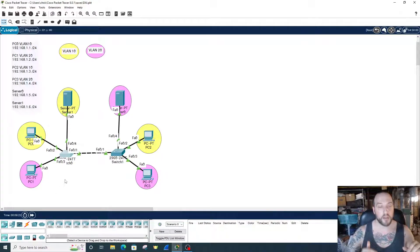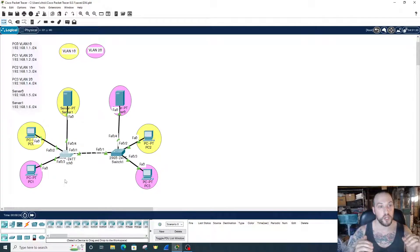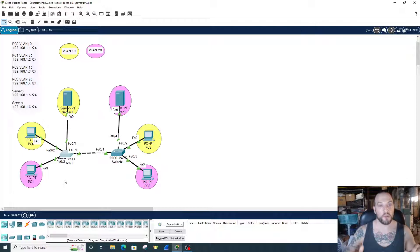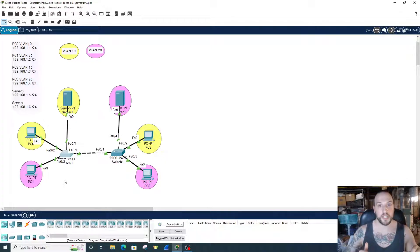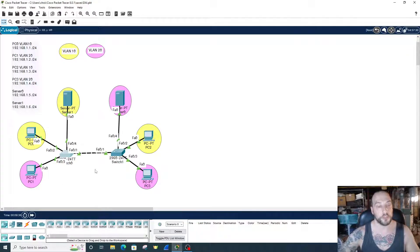That's why you have to have DHCP snooping enabled first. So if you're watching this video and you don't know what DHCP snooping is, go find the DHCP snooping video in my channel, watch that, and then come back to this video so you can do ARP inspection.